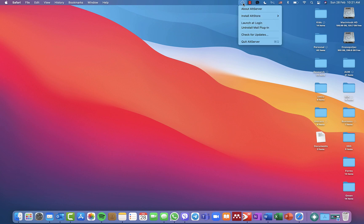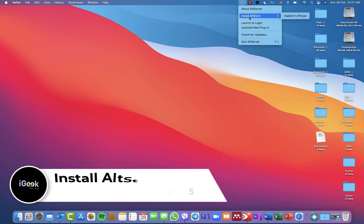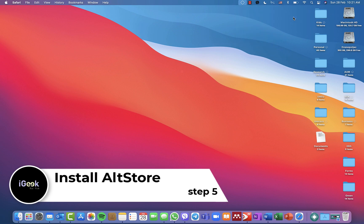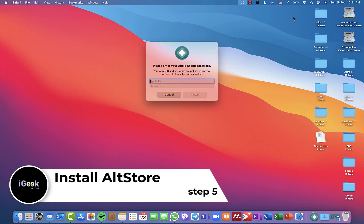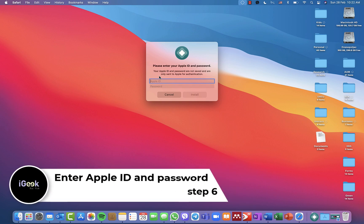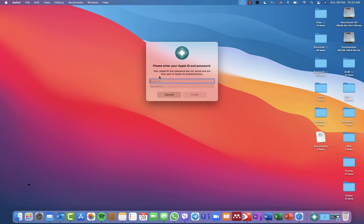Now from the AltServer icon in the menu bar, I click Install AltStore and it shows my phone connected to my Mac. It asks for your Apple ID and password. I'm providing my own personal Apple ID. If you don't feel comfortable with that, you can create a new one just for this purpose. Personally, I don't mind — I've had no issues so far.